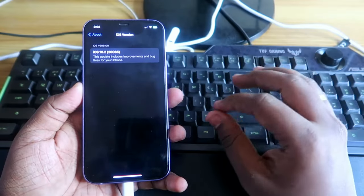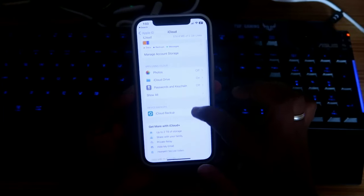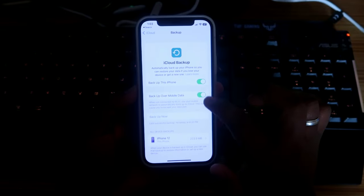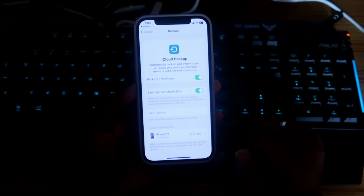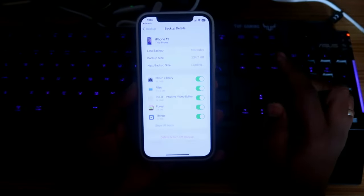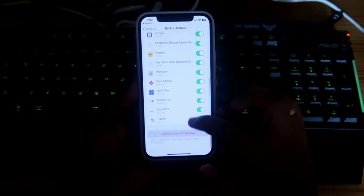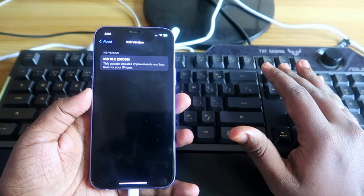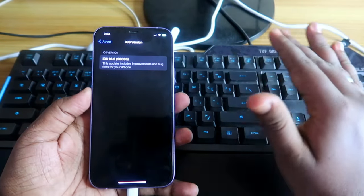For safety, back up your iPhone to the cloud drive, because during the downgrade, if any power failure or connection disconnection happens, there is a chance you might lose all your data. Once you've backed up, even if your data is lost, you can restore your iPhone with all your app data.